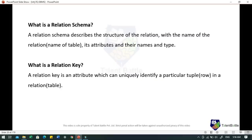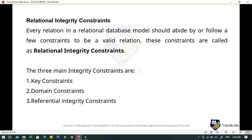The relation schema describes the structure of the relation with the name of the relation (the table name), its attributes and their names and types. A relation key is an attribute which can uniquely identify a particular tuple or row in a relation table. Every relation in a relational database must abide by certain constraints called relational integrity constraints. The three main integrity constraints are key constraints, domain constraints and referential integrity constraints.